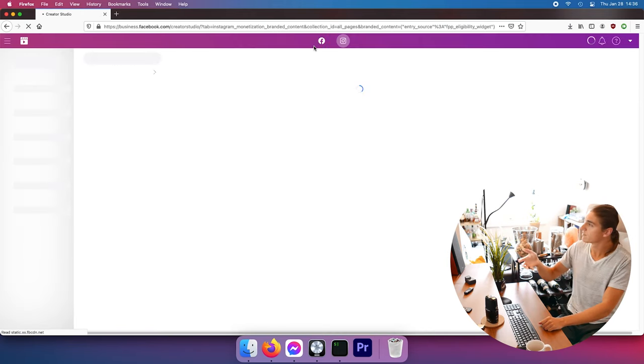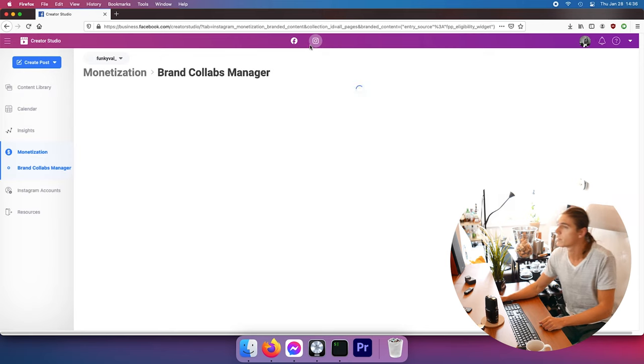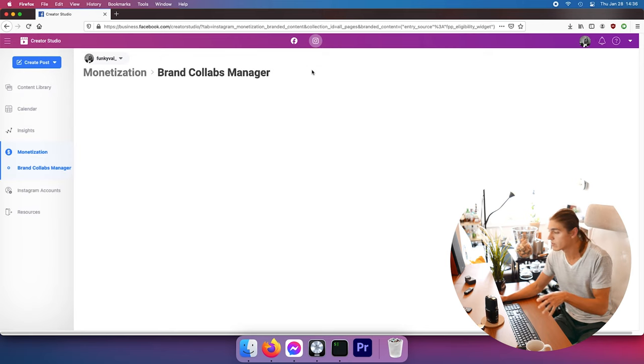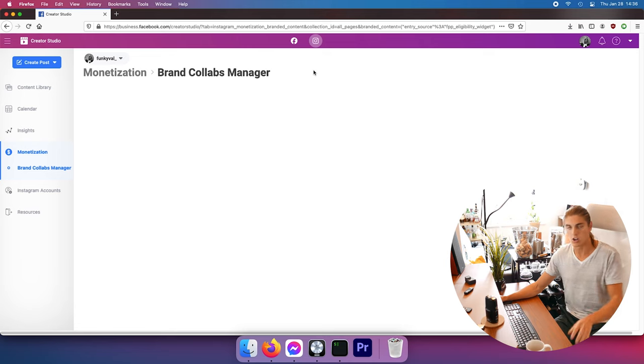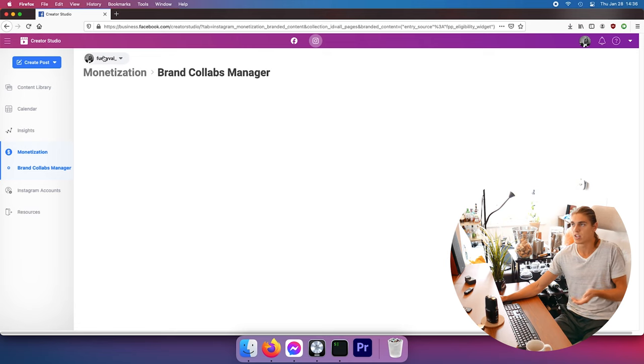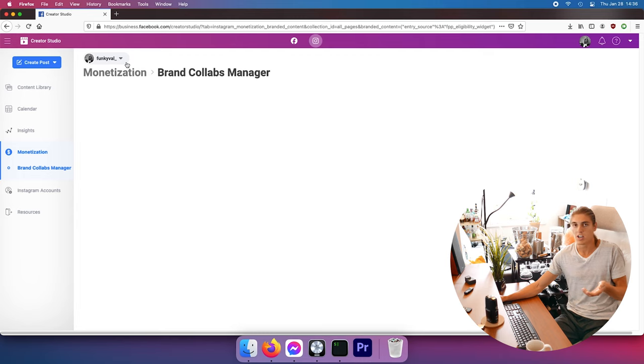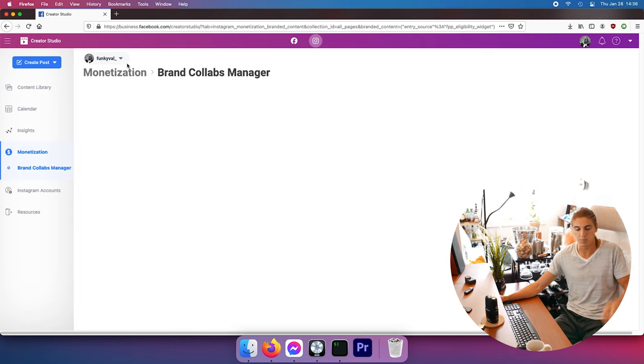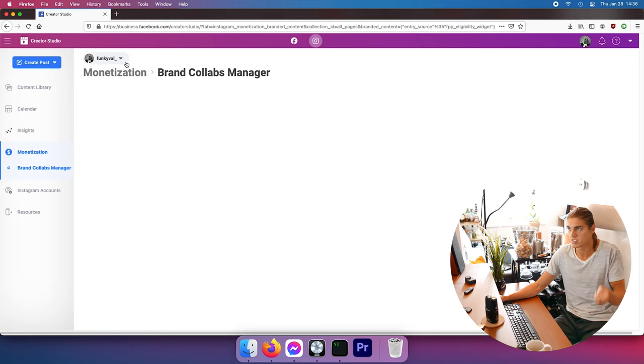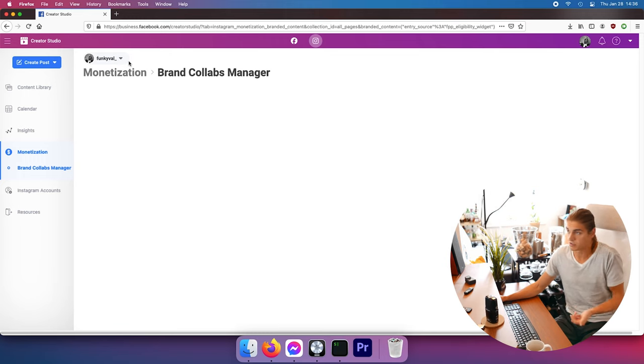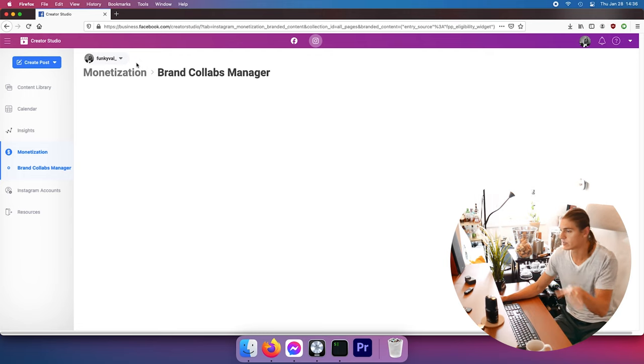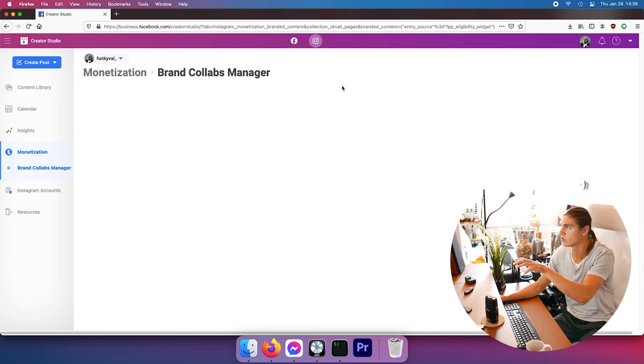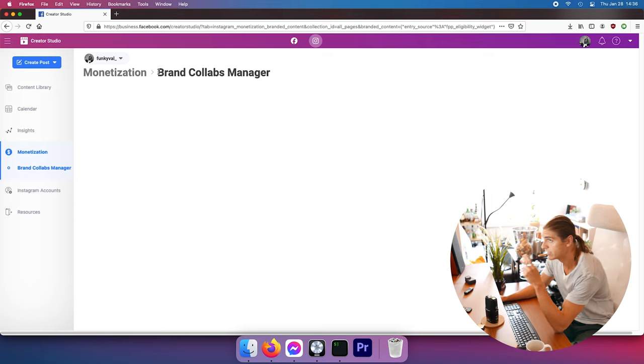When you're not logged in for the first time, you need to connect it to a Facebook page. So I didn't have a Facebook page, but I created one, a Funkyval Facebook page that I put as unpublished. You don't need to have it public - the page just needs to exist and you connect it to your Instagram account. It's not much of a big deal. I'm not gonna show you that because when you log in here for the first time they explain everything how to do it.